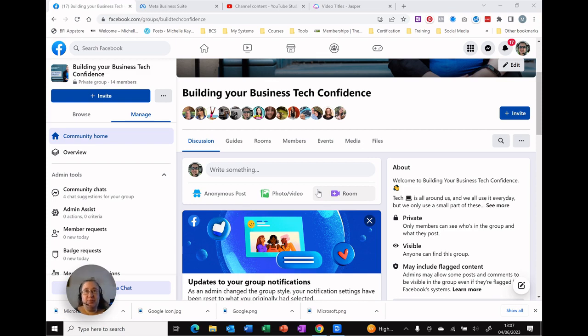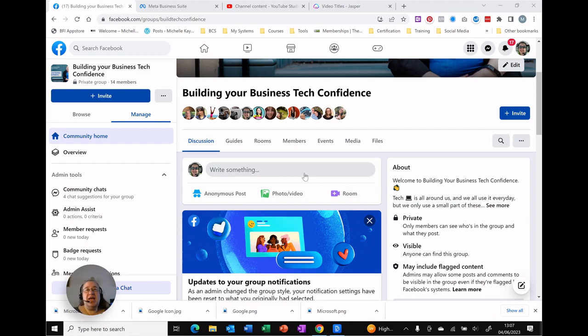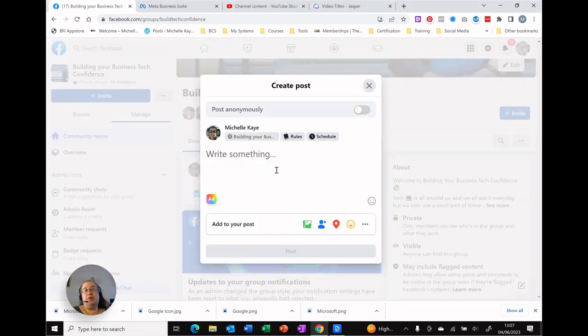So I do have a group and I'm an admin for it of course. It's Building Your Business Tech Confidence and here I am. I'm going to start creating a new post.